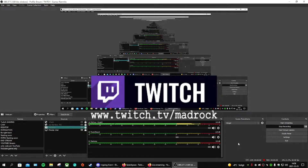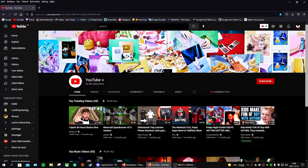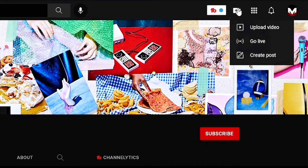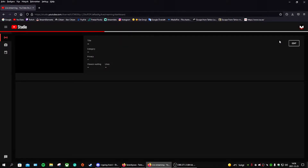Hello everyone! Do you want to know how to get your YouTube chat into OBS Studio? It's really easy. Go into your YouTube channel, go to Create, click on that, press Go Live, and wait a few seconds for it to load.